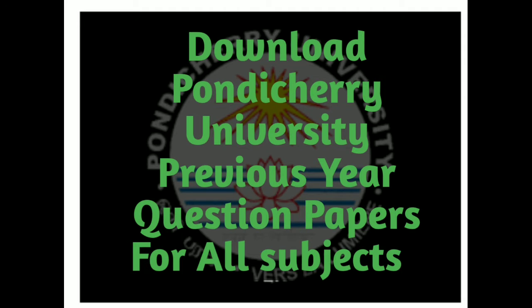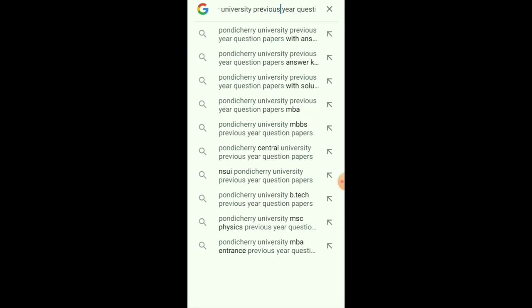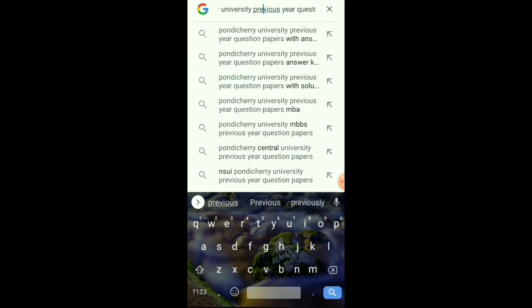So first, what to do? You have to search as shown on the screen: Pondicherry University previous year question paper, and then search.